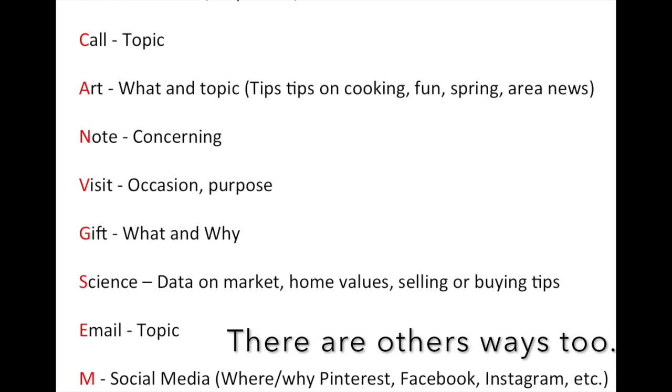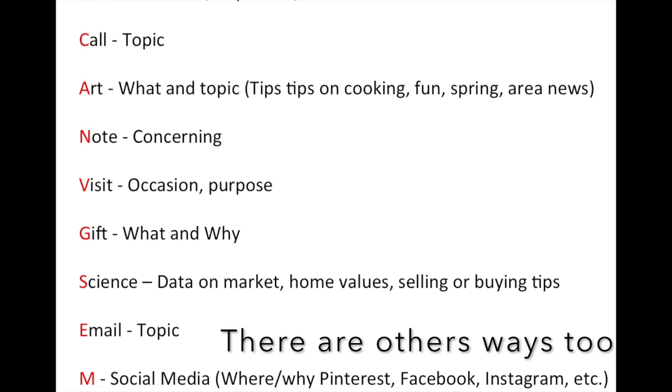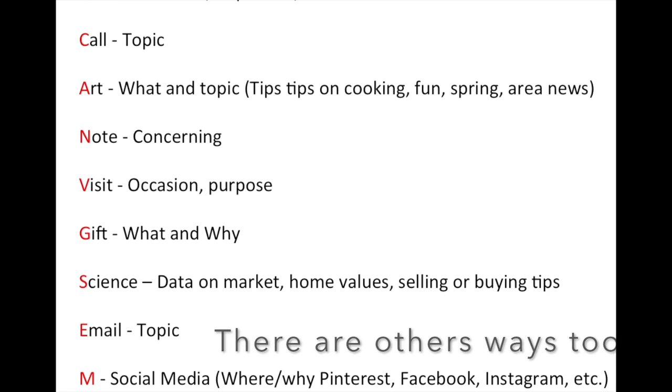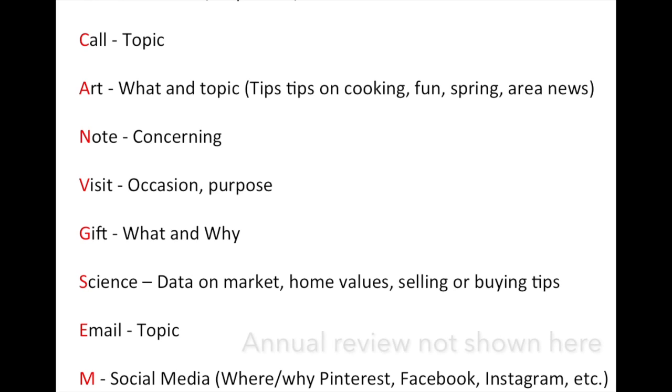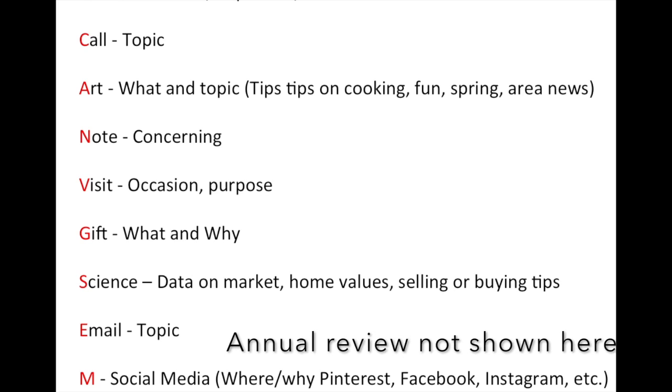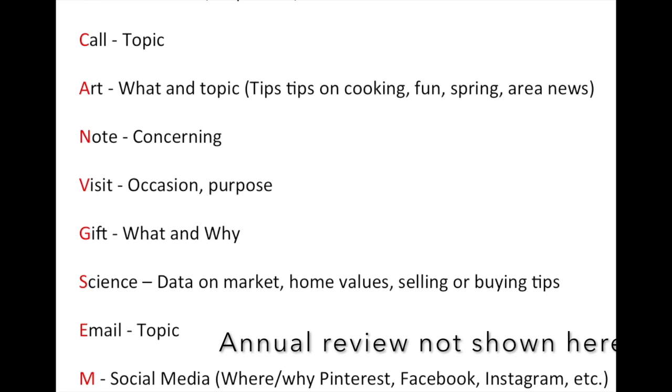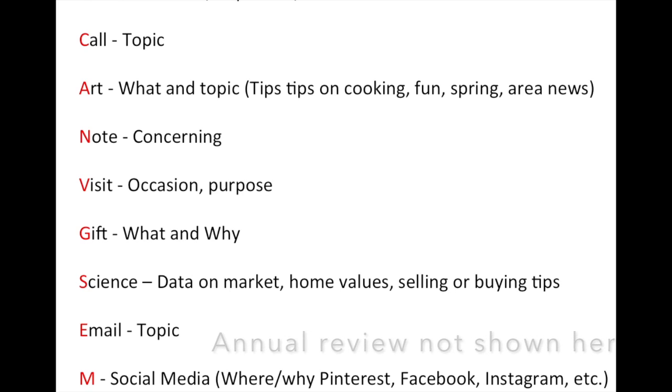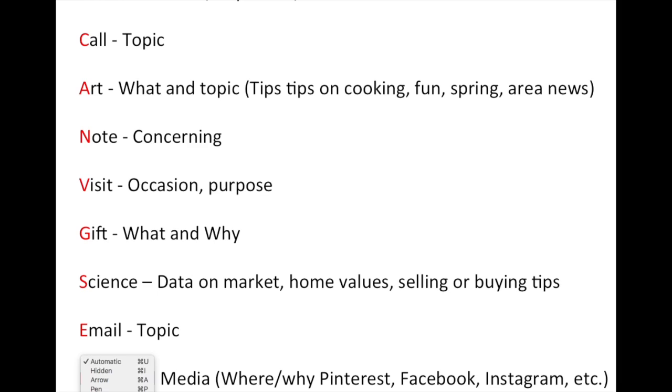The first is, and these are not in any particular order, an annual review of the value of the real estate they own. You should be doing this for anyone that you've sold a property to. So it may be annual, or it may be requested. There may be a reason that you're doing it for another reason, so the third could be just other.